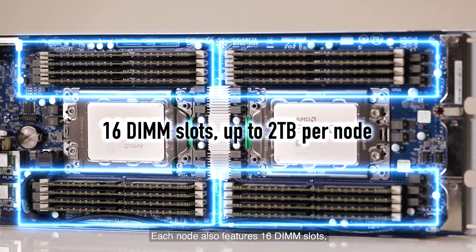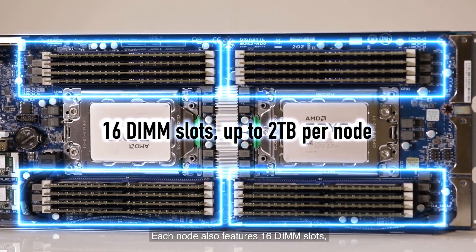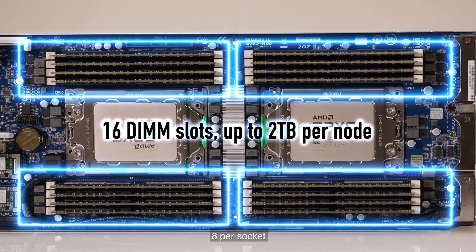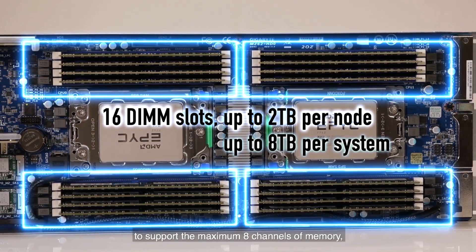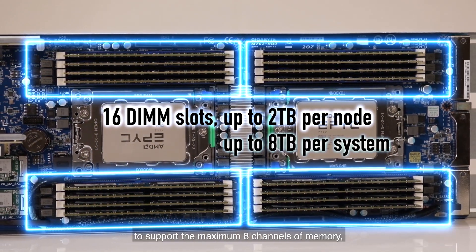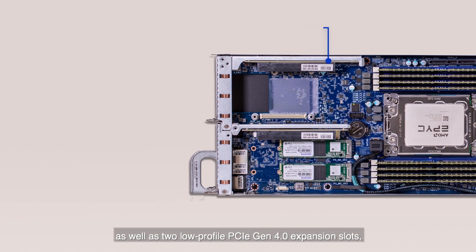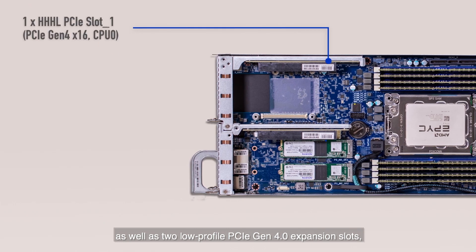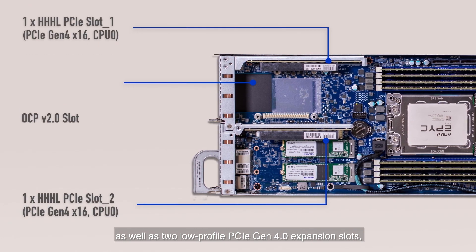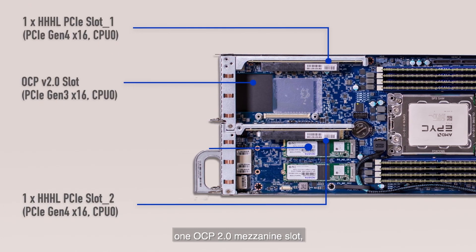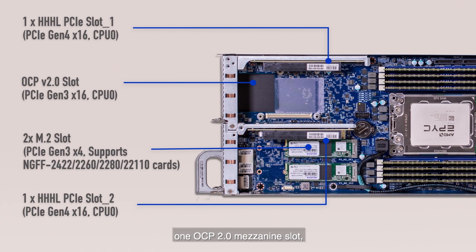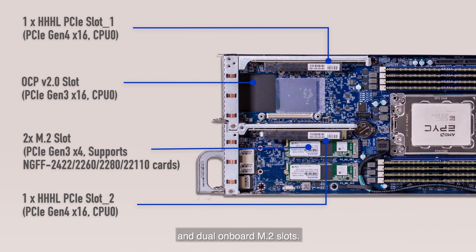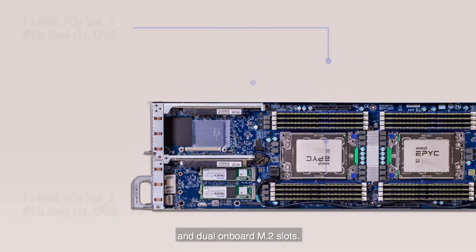Each node also features 16 DIMM slots, 8 per socket to support the maximum 8 channels of memory, as well as two low profile PCIe Gen 4 expansion slots, one OCP mezzanine slot and dual onboard M.2 slots.